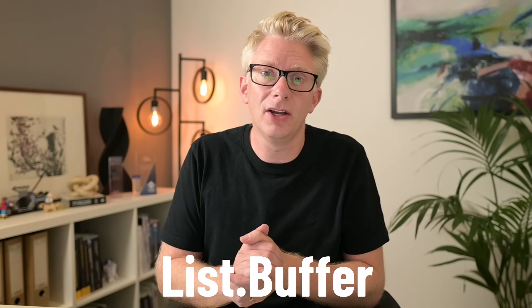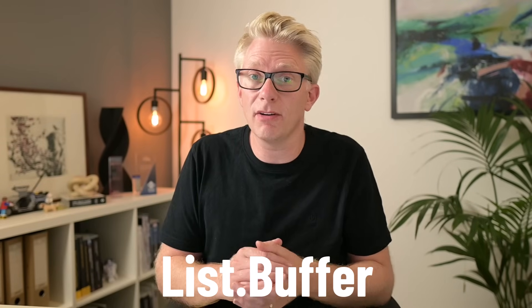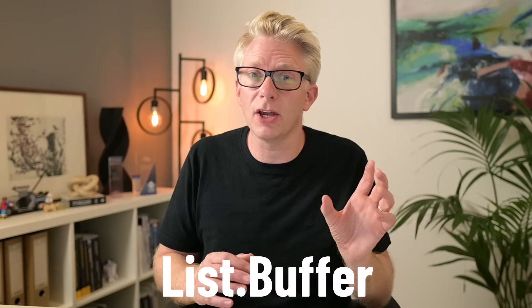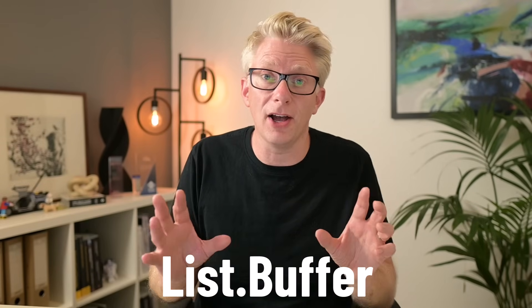Have you got a query that takes a really long time to refresh? Maybe by adding List.Buffer you can take that query from super slow to super fast, and that's what we're going to do in this video.